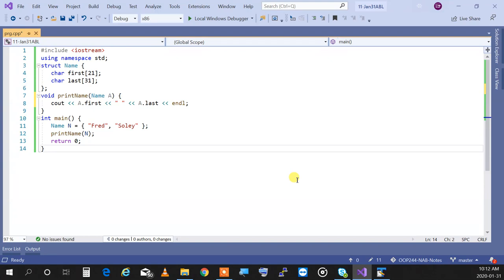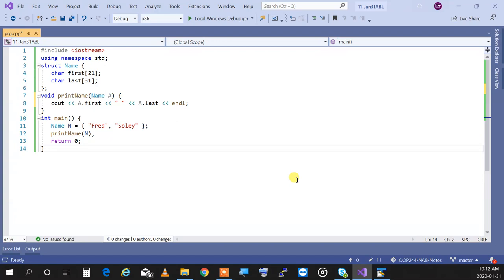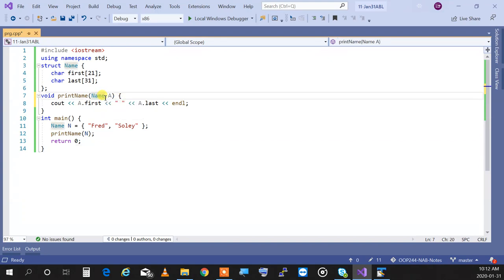So line seven when line 12 is activated will be print name, name a equals to n. Let's see what happens. First, name a is created, which means it's going to occupy 52 bytes of memory. Then it has to copy all the 52 bytes of the variable n into variable a.